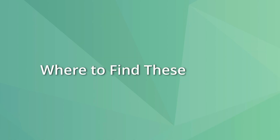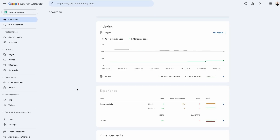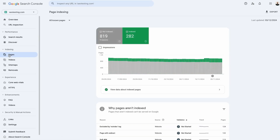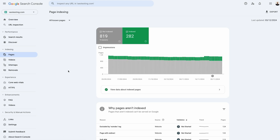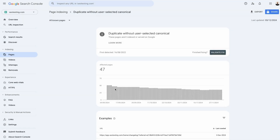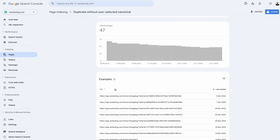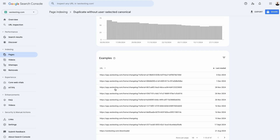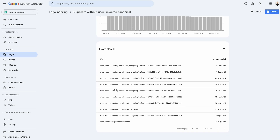To find pages with this status, go to the pages report on Google Search Console and then look at the section 'Why pages aren't indexed.' If the site has pages marked as duplicate without user selected canonical, the indexing status will appear on this list, and all you have to do is click on it to find the URLs marked with this status.